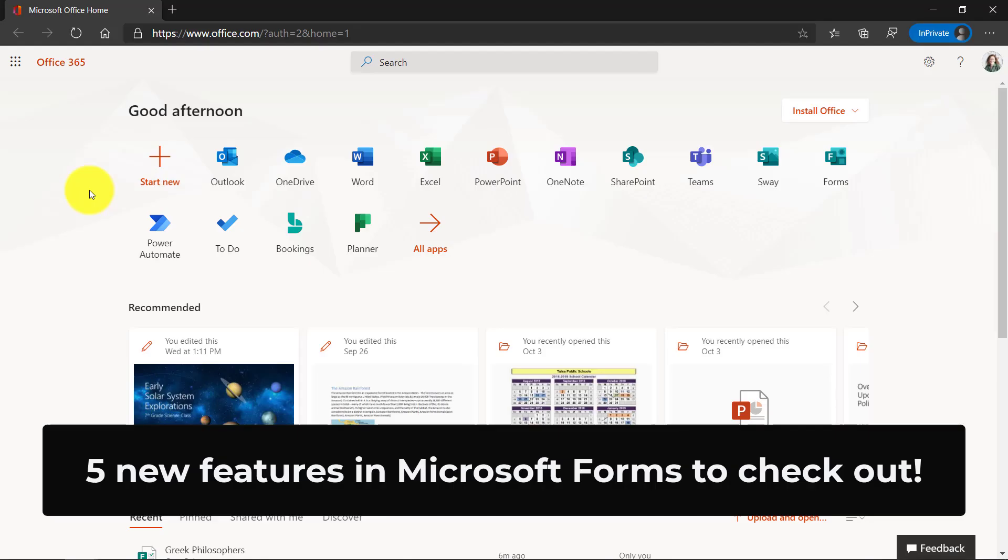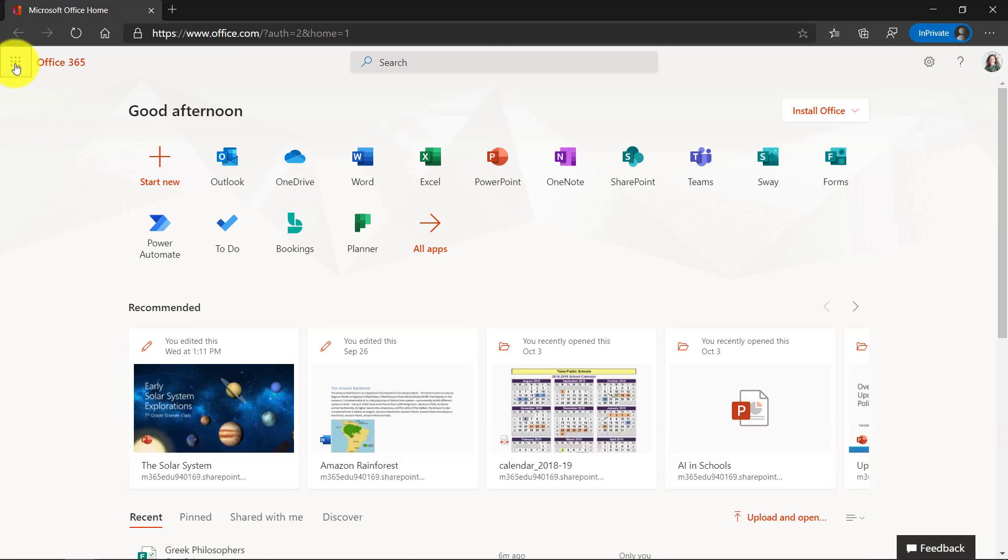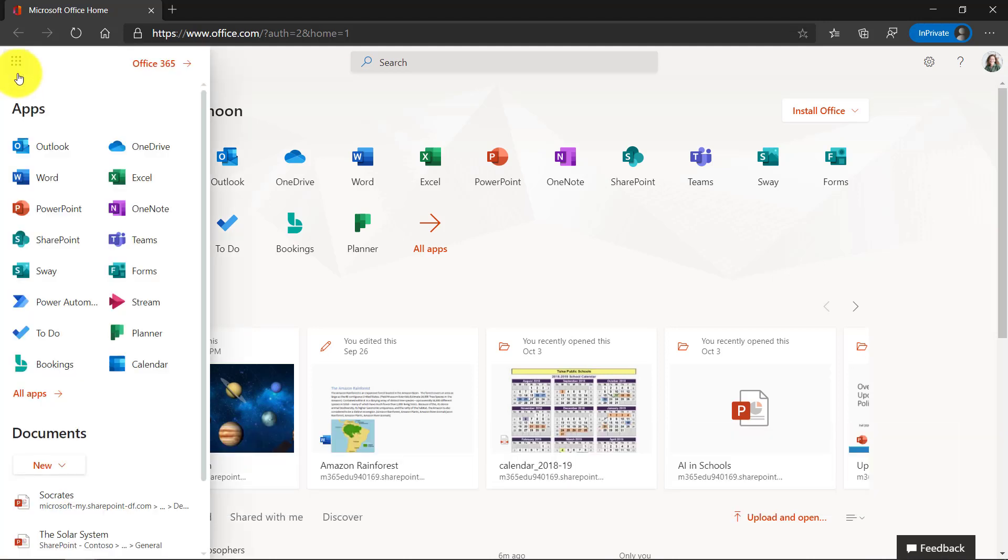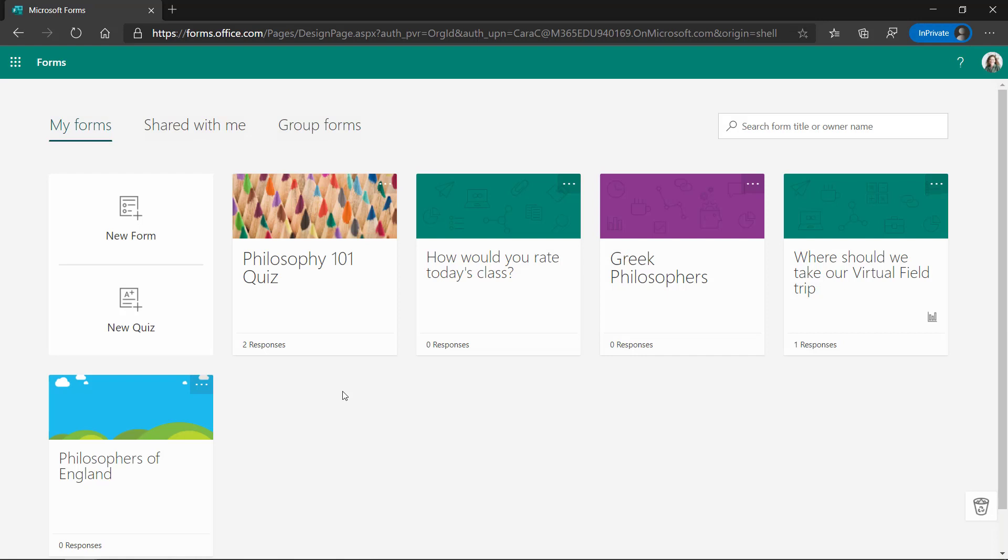I'm here on the Office 365 home page. I'm going to go to the app launcher right here in the upper left and let's launch Forms. The first new feature I'm going to show is how to print a form.